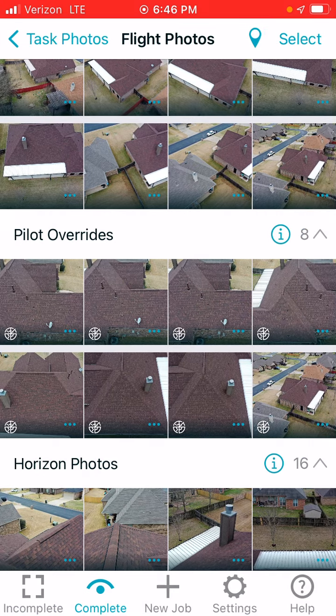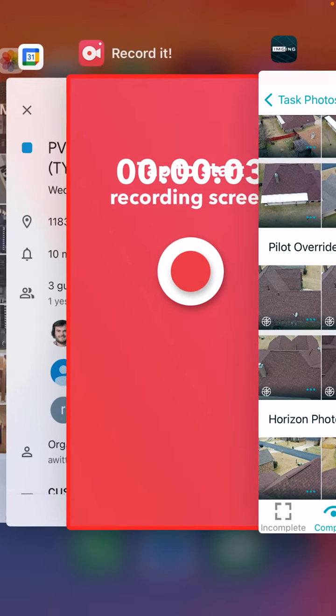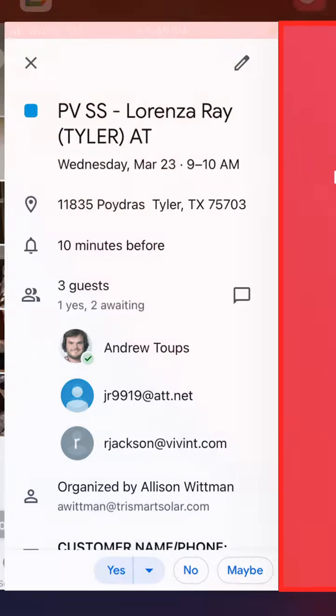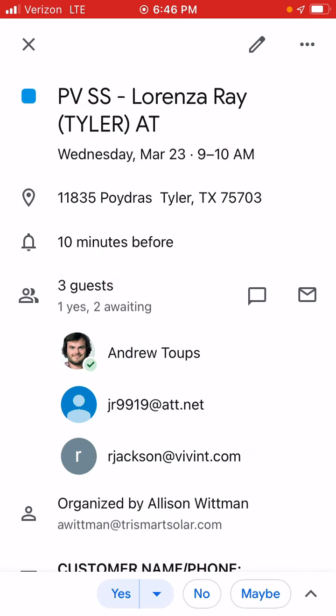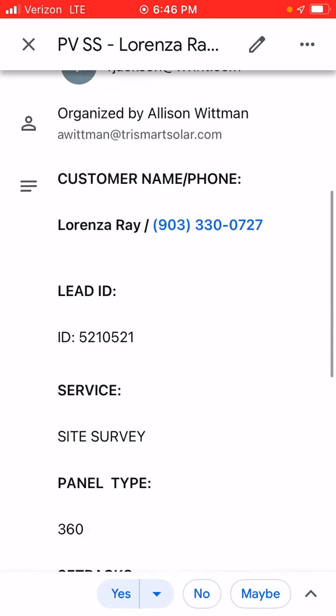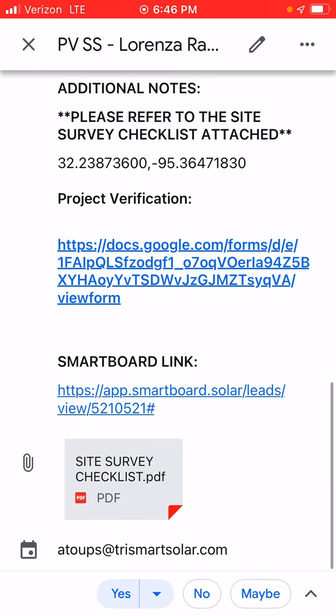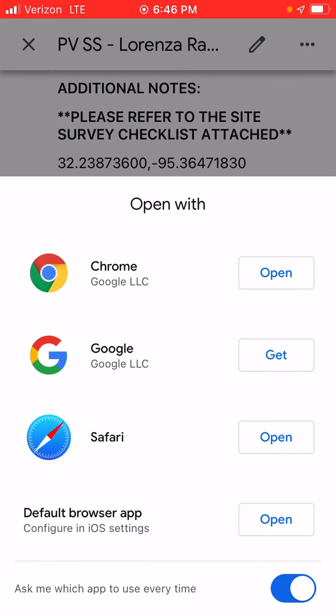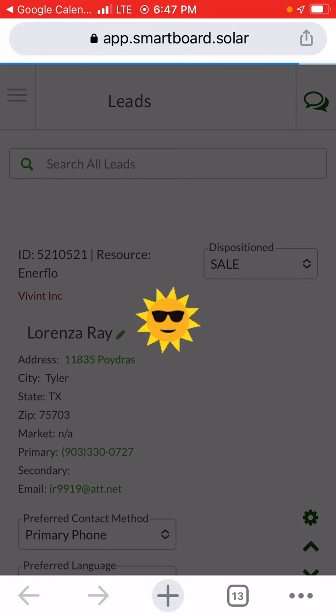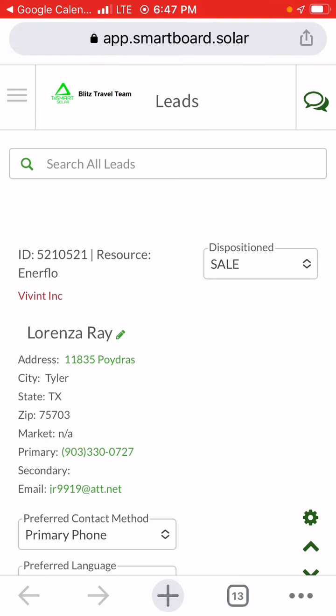Once you download them, go to the calendar and the smart board link is right there. Click the smart board link. I do Google Chrome, but you could do Safari. It's all the same really. Wait for it to upload and there it is.